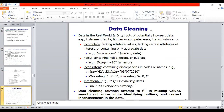First of all, we will see data cleaning. What is data cleaning? Real-world data tends to be incomplete, noisy, and inconsistent. In data cleaning, we mainly focus on these three categories. Data cleaning routines attempt to fill the missing values, smooth out noise, and correct the inconsistencies.